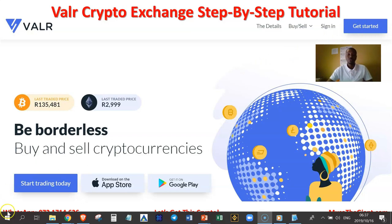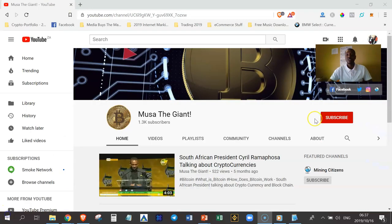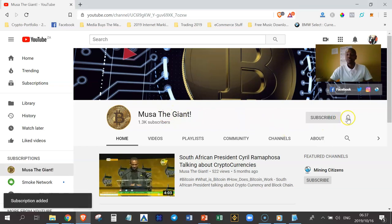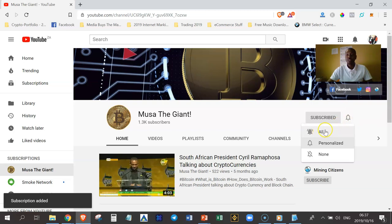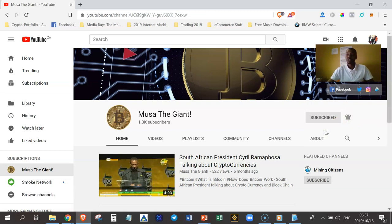I would like you to actually subscribe to my YouTube channel. Just click on the subscribe button and then click the notification bell and then click on the all button to make sure that you receive all my future video tutorials, which are going to help you to move from a cryptocurrency beginner to a cryptocurrency expert.